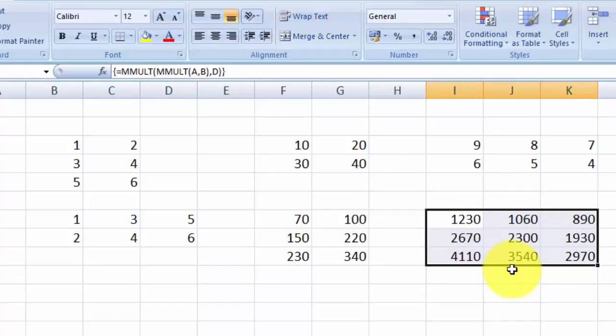So that is how you can do a matrix transpose and matrix multiplication in Microsoft Excel. I hope you liked the video — thanks for watching.